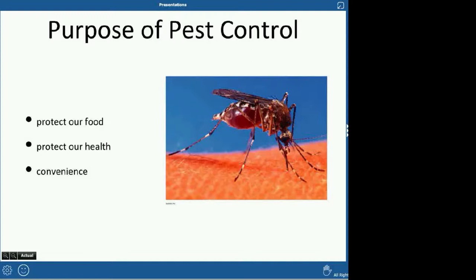The reason we like to do pest control is to protect our food, our health, and for convenience. We want to make sure farmers get the most food possible from their crops. We also want to control pests like mosquitoes — what we're seeing in this picture — because controlling mosquito populations keeps us from getting mosquito-borne illnesses, which are the number one killers in the world.